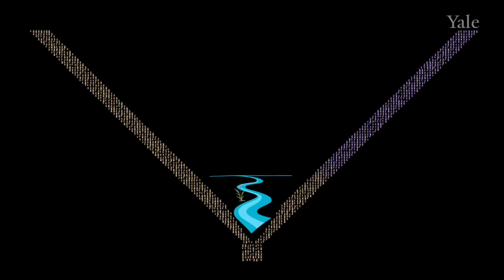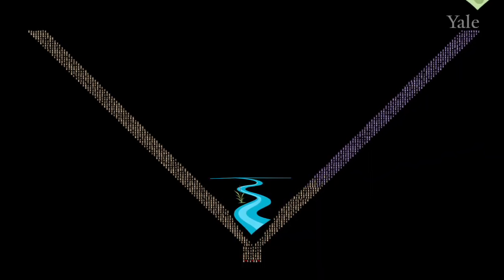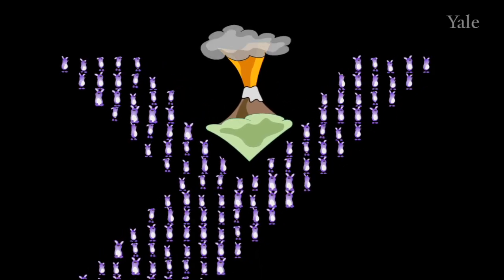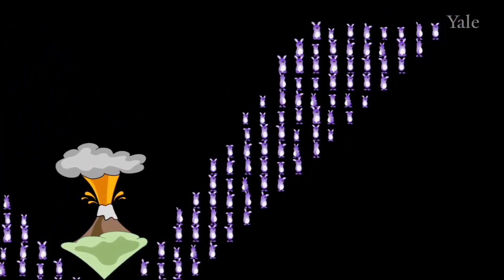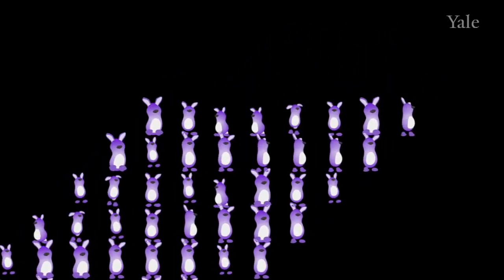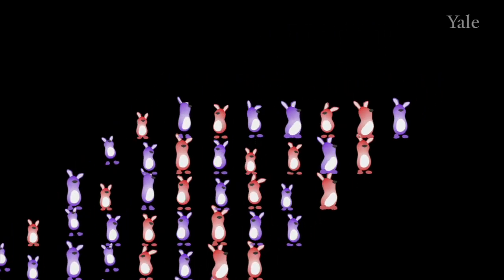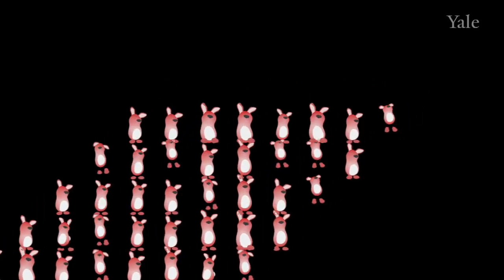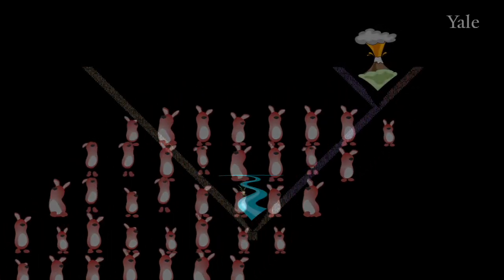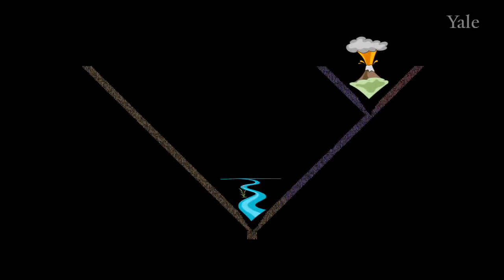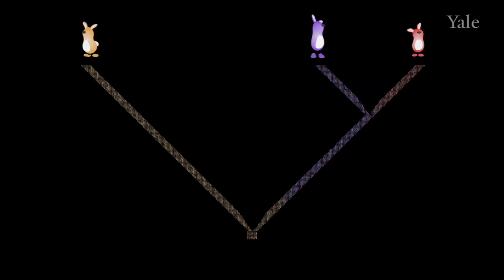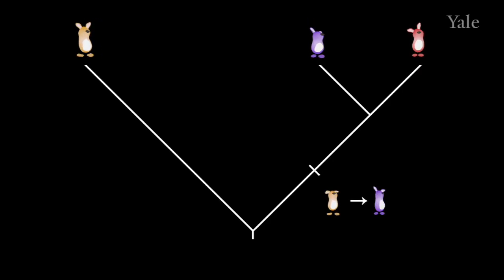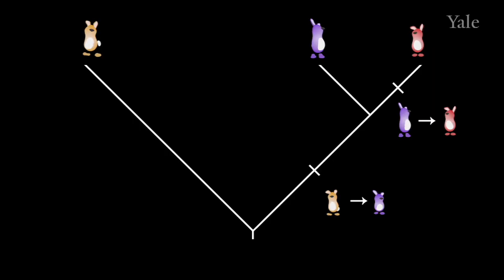Some time later, imagine that this population of purple bunnies is split in two again, in this case by the appearance of a volcano. In one of the now-separated populations, a new mutation results in a red-colored bunny. Red-colored bunnies do well in that environment, and eventually all bunnies on that side of the volcano are colored red. This process of successive splitting generates a branching pattern — a tree — along which we can trace the evolution of new characteristics: in this case, from tan to purple, and later from purple to red.